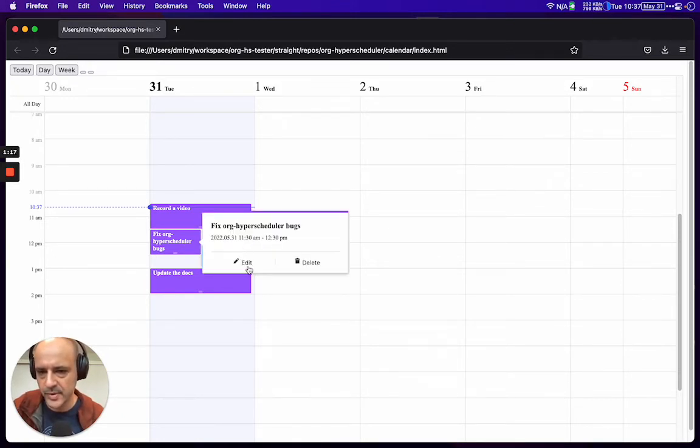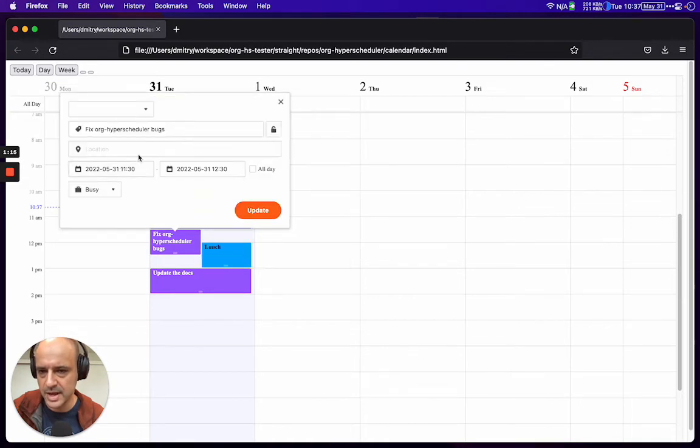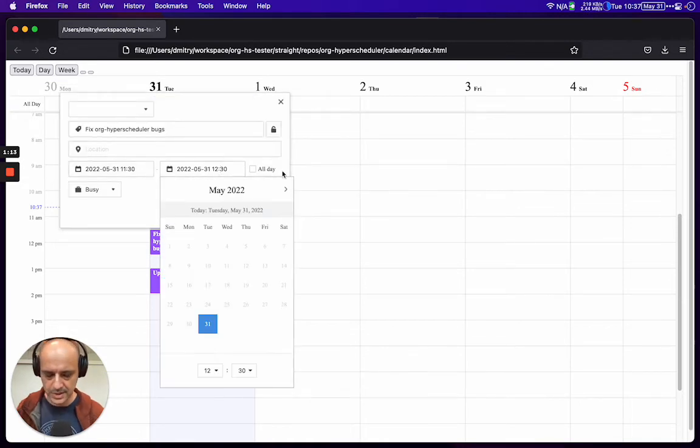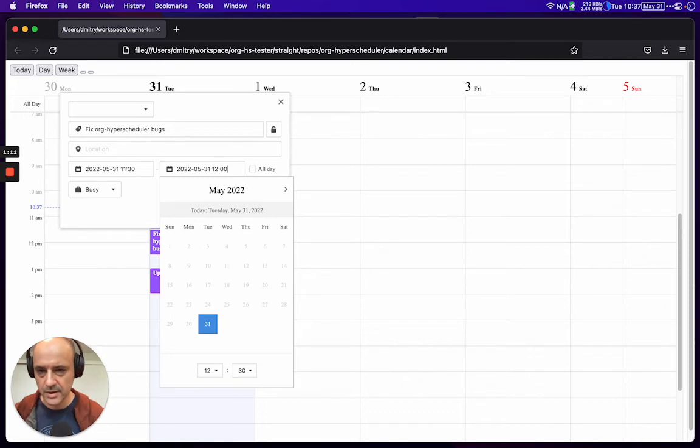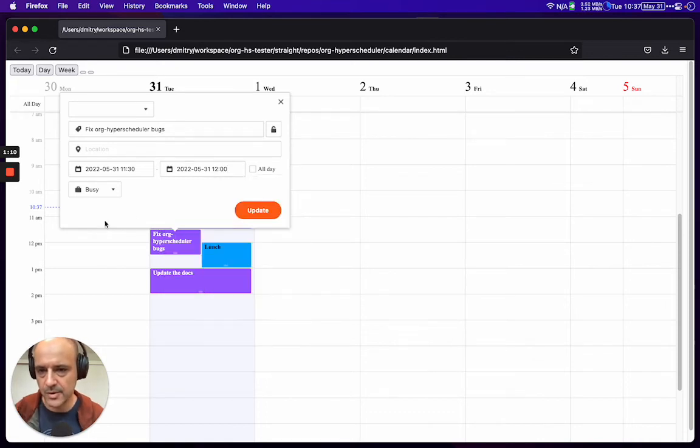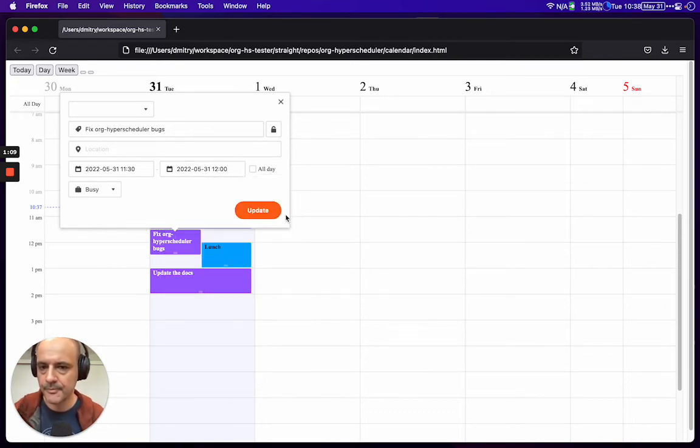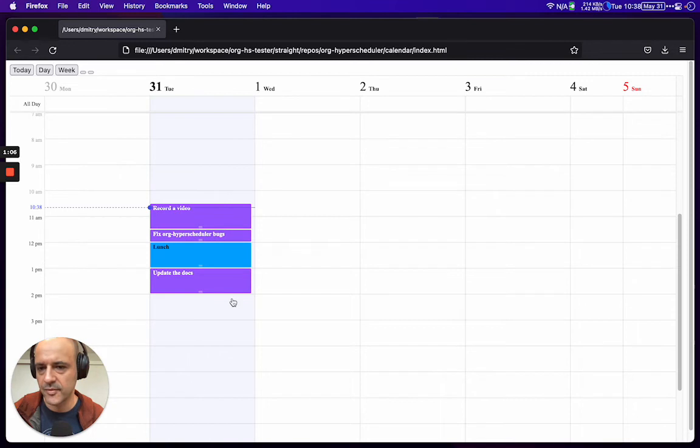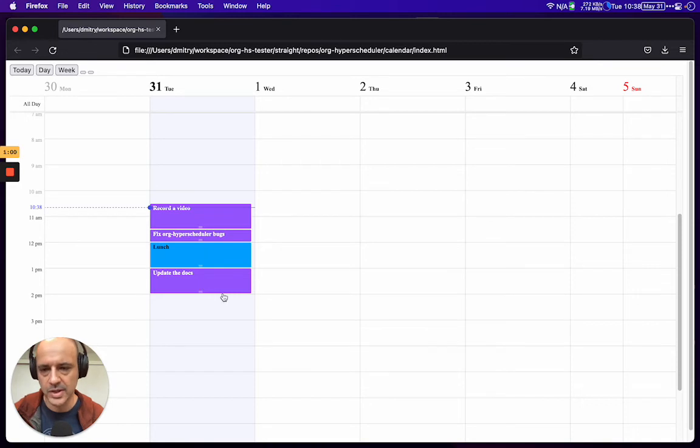Maybe we reduce this from an hour to half an hour. And now we have a realistic setup where I'm not double booking myself.